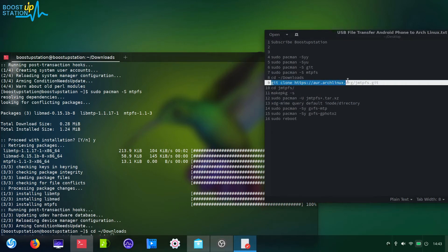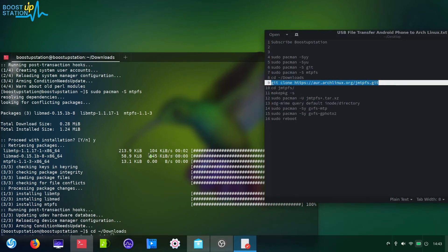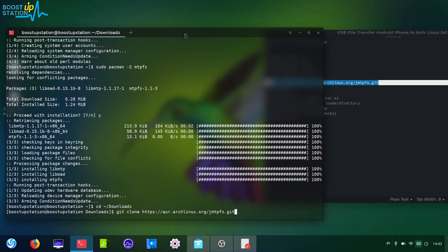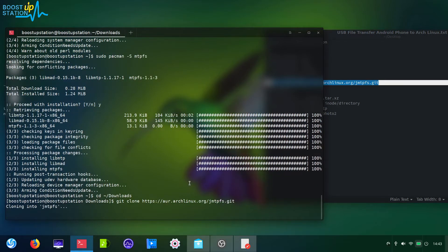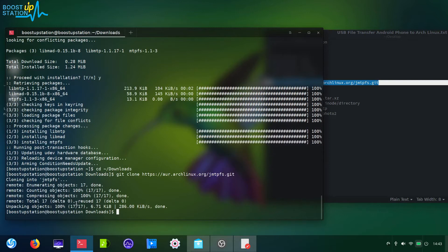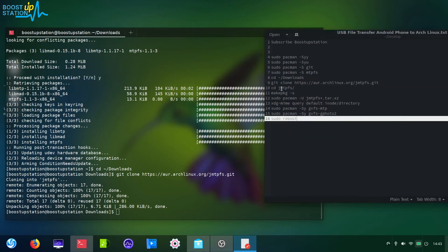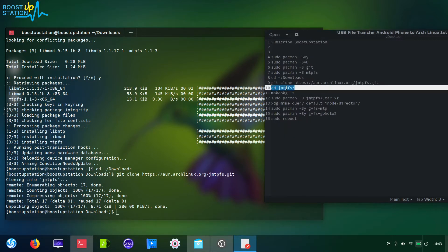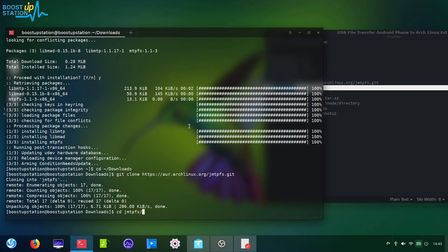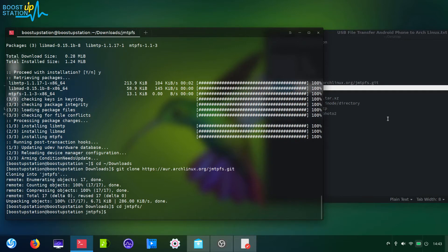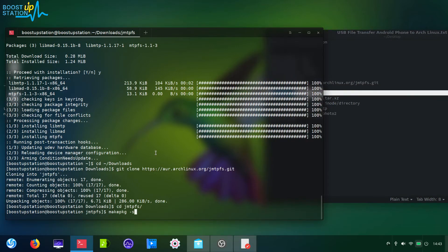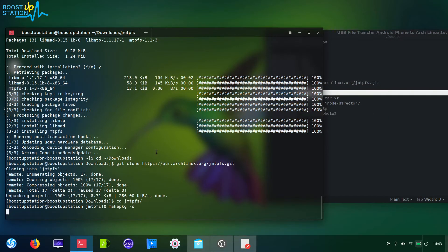Press enter. Now it's cloning here, successfully downloaded. CD into this directory. Make the package for the installation.